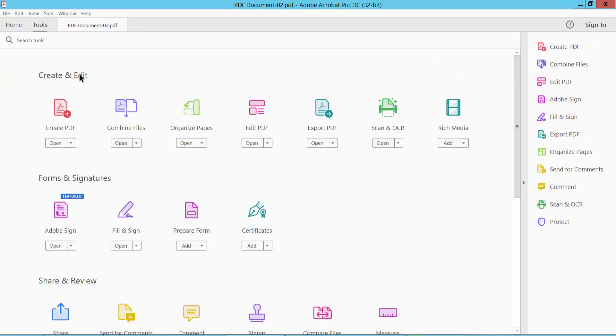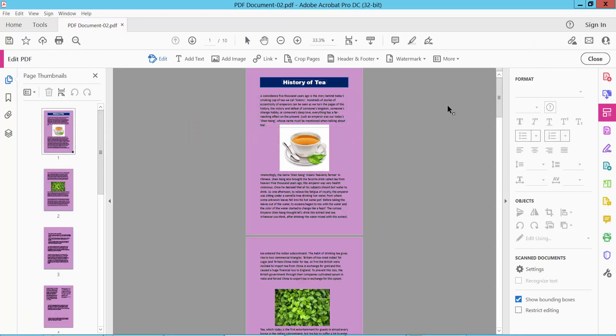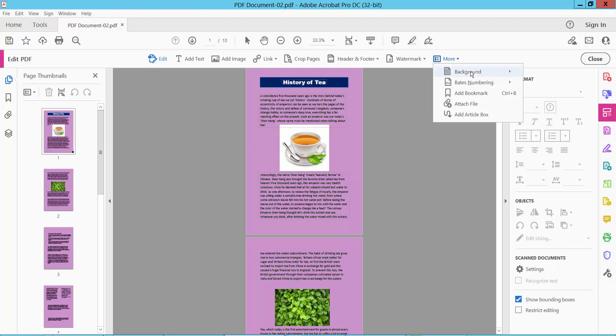Select tools option. Now select any PDF option. And select more option. And select background.